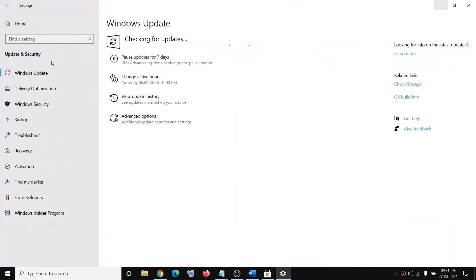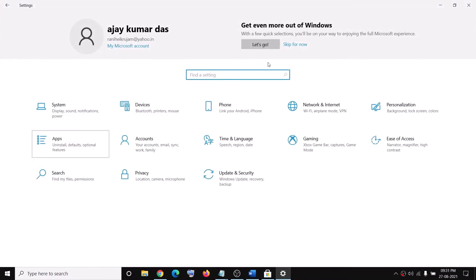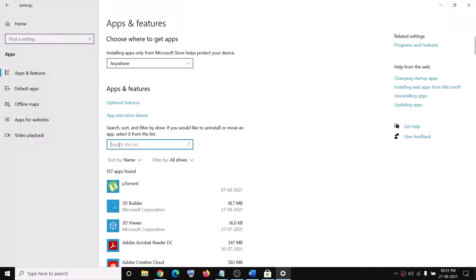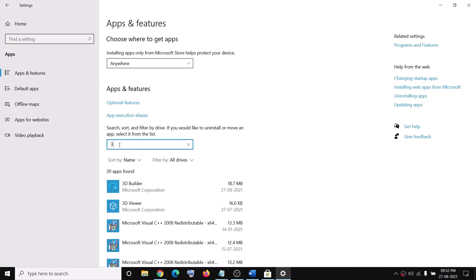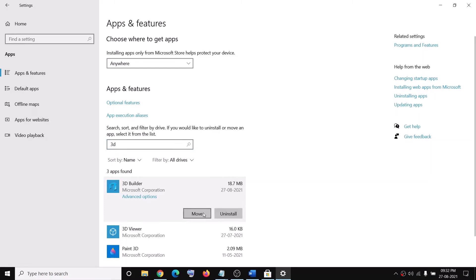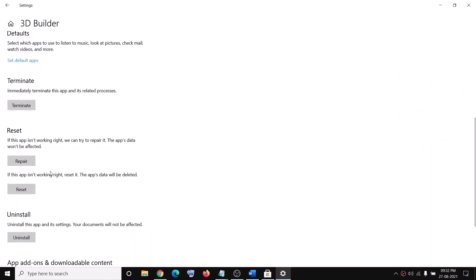The next step is to reset the 3D Builder app. Go to Settings and then click on Apps. Find 3D Builder by typing it in the search box, then click on 3D Builder and then click on Advanced Options. Scroll down, you can see the Reset option — click on Reset. After the reset, try to use the application.